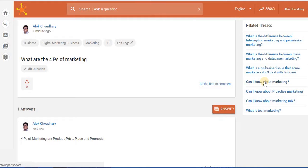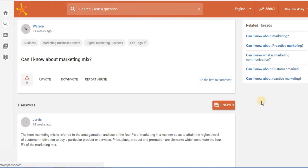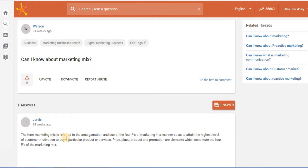So if I click on any of the existing question, can I know about marketing mix. So I can see there's a question present to which an answer is already present.